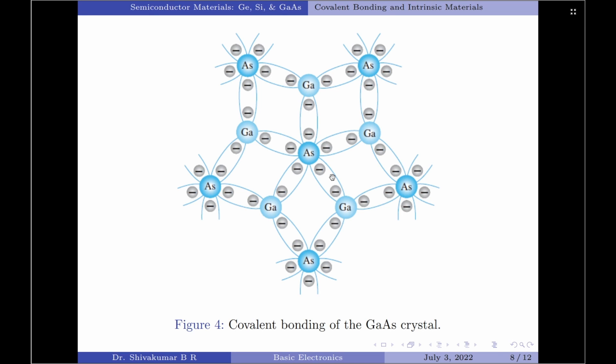To give you an idea about the free electron concentration, you should note that there are approximately 1.5 × 10^10 free electrons in 1 cubic centimeter of intrinsic silicon material. This is equal to 15 billion electrons in a space smaller than a small sugar cube. Please note, this is an enormous number.